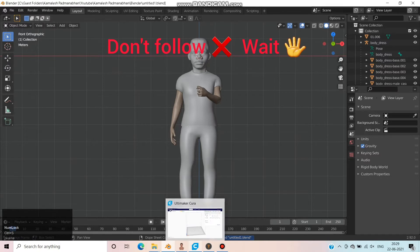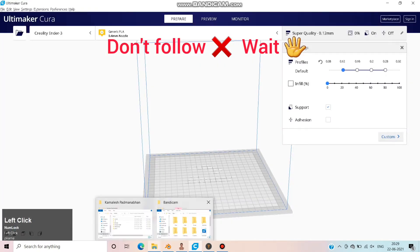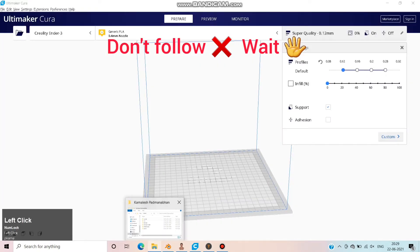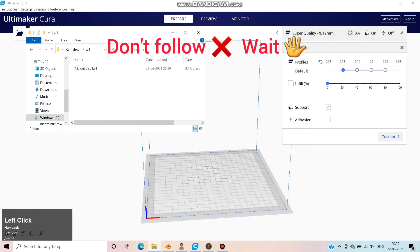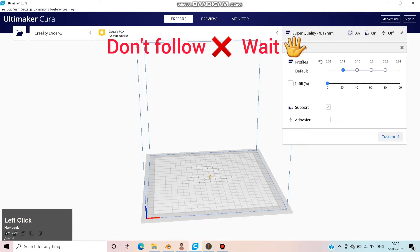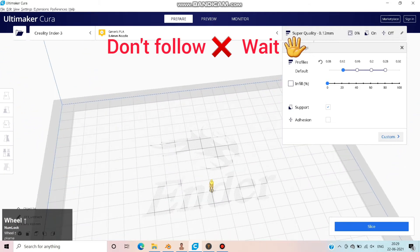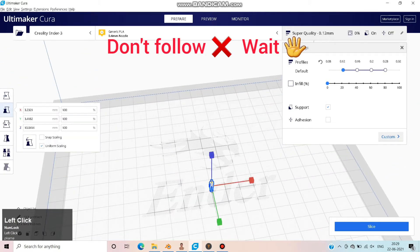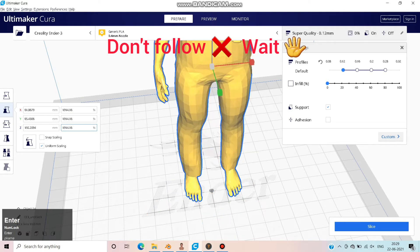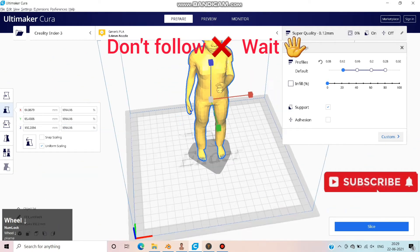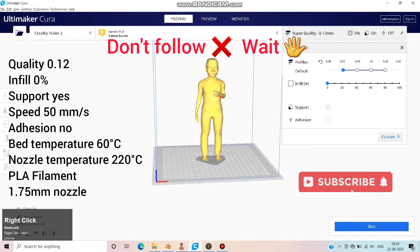Now let's move on to Ultimaker Cura. You can find this link in the description. Drag and drop the model you need to print. Model is too small. Change the scale from 100% to 1914.16%. As I told you earlier, I had no reason for this but I used to follow this method.